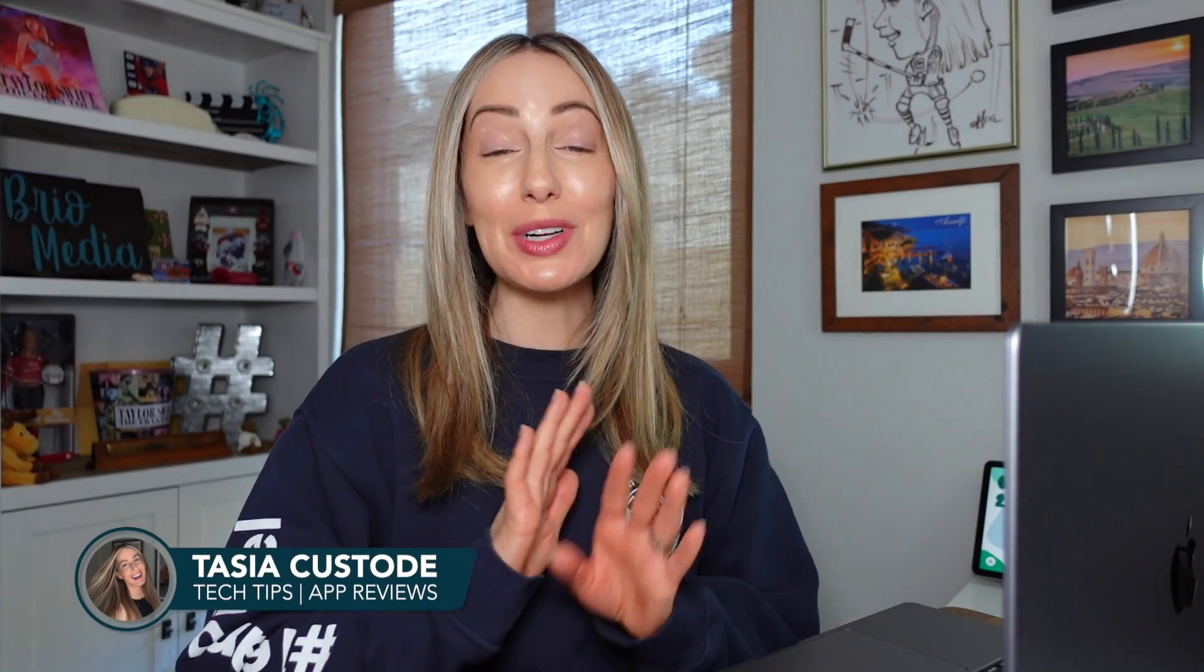Hey friends, I'm Tasia Custode and it's time to clear the clutter in Gmail in 2024 and hit inbox zero, or at least inbox zen.